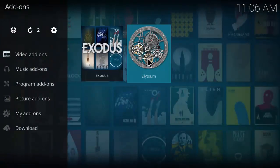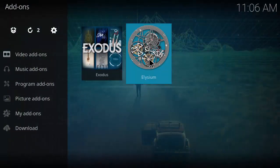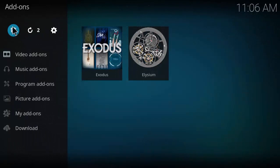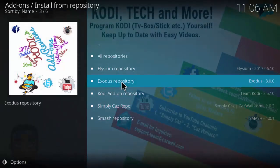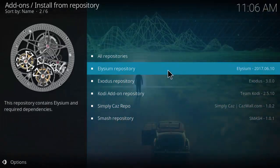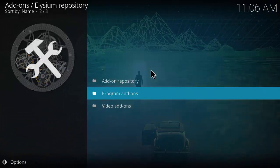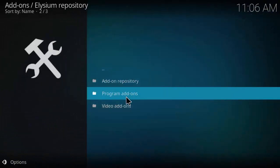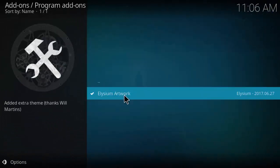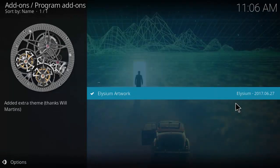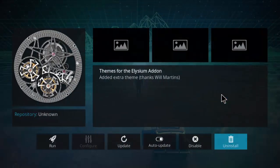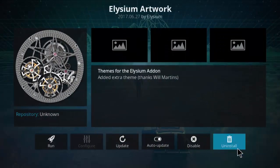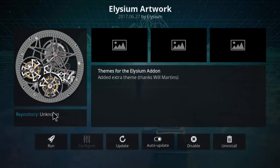If it still isn't done, go here and install from repository, Elysium repository, program add-ons. Install it if it doesn't install itself.